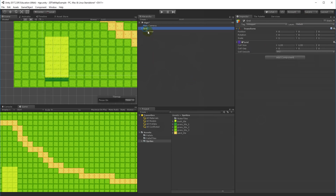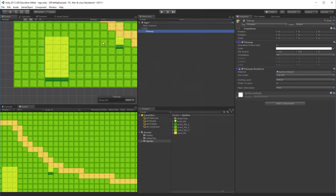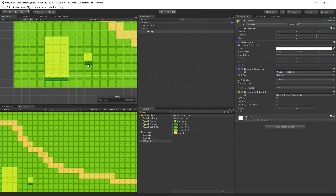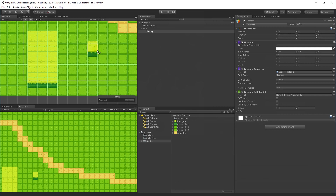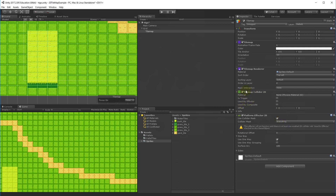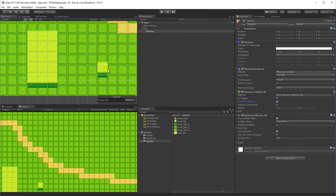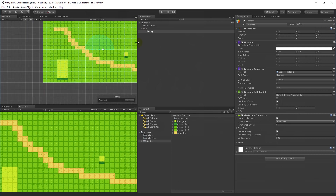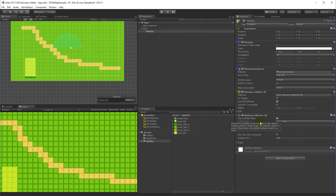You can also add components to a tile map. For example, Add Component > Tilemap Collider 2D adds a collider to every tile. This is useful for 2D platformers where you need tiles to act as platforms. You can combine it with a Platform Effector 2D and enable 'Used By Effector' on the collider to create platforms the player can jump onto.